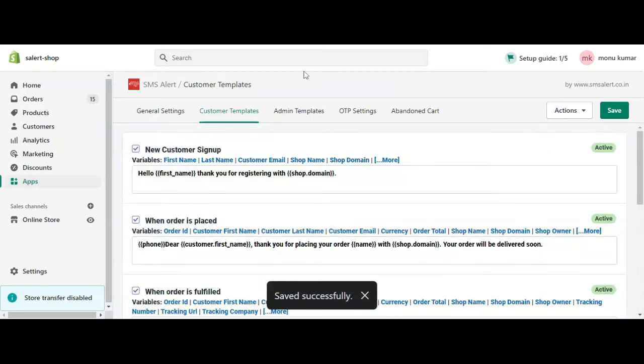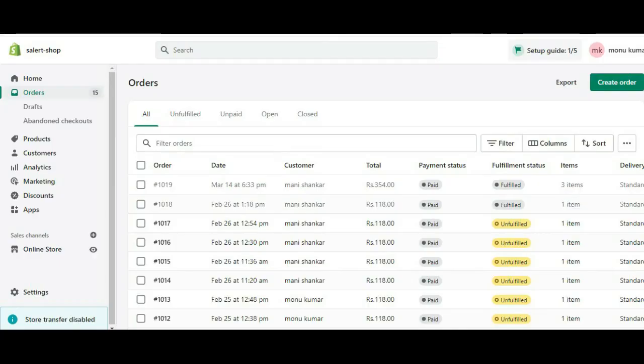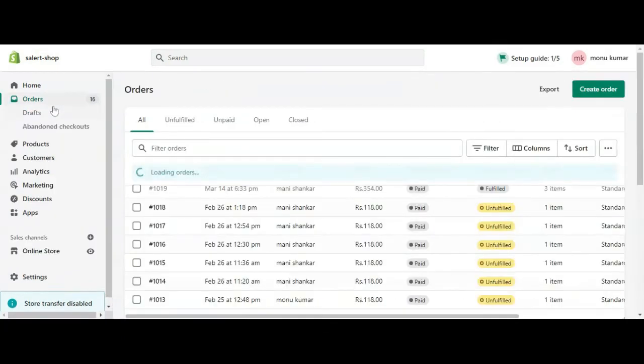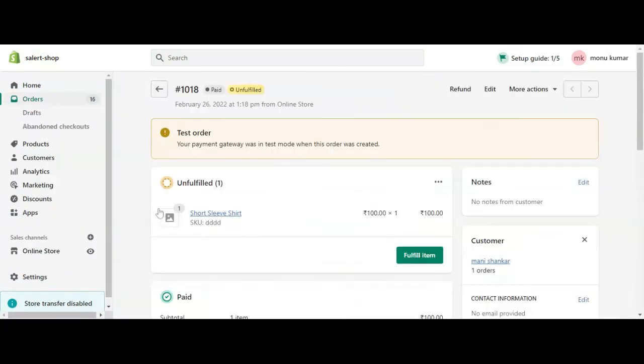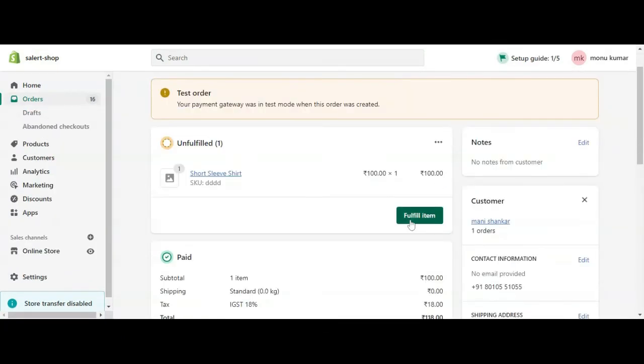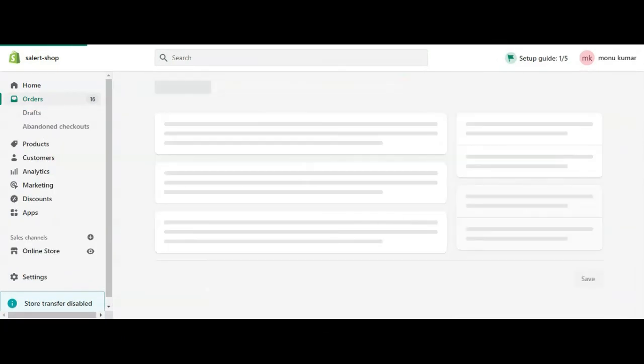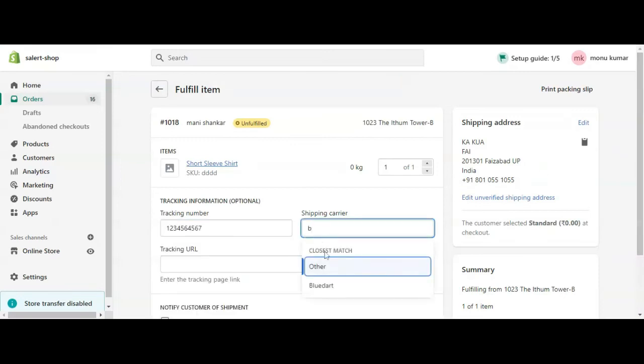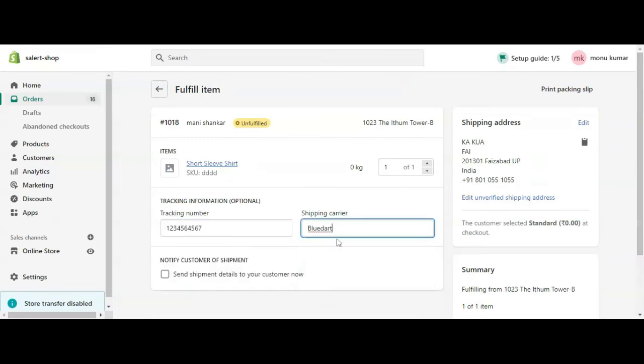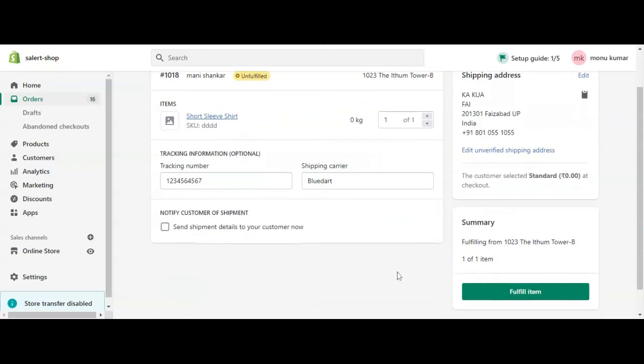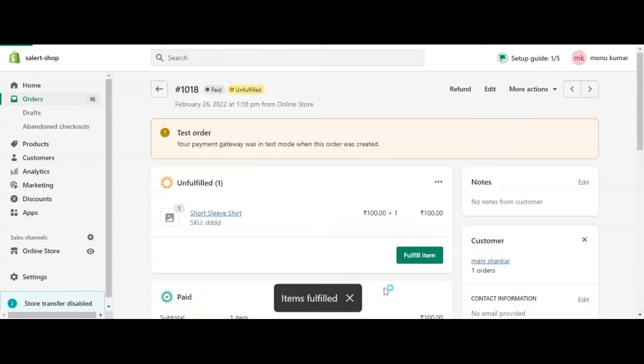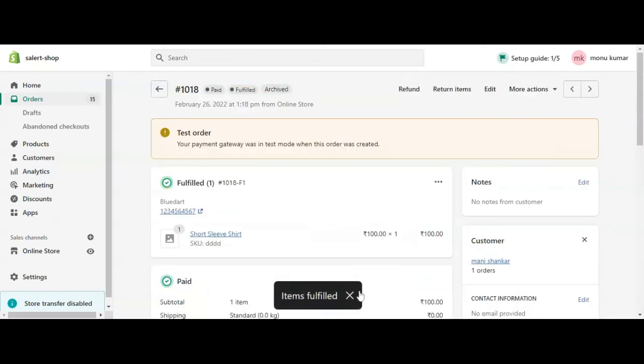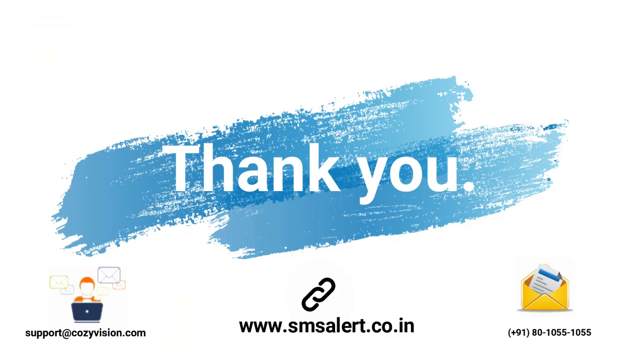Let's navigate to any order in Shopify Admin. Here we see a button to fulfill items. Once we click on it, it asks for the tracking number and shipping carrier. As soon as we enter these details and click Fulfill Items, SMS Alert triggers an SMS with these details to the customer.